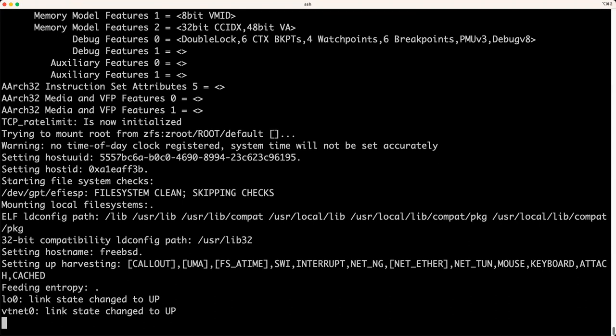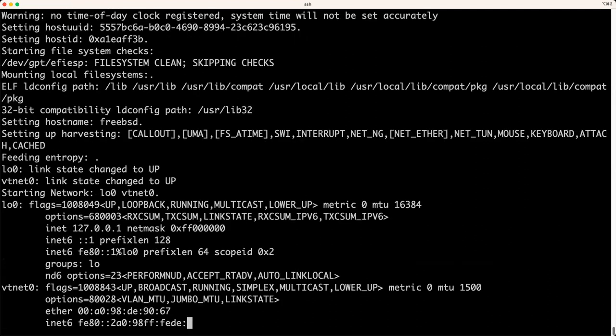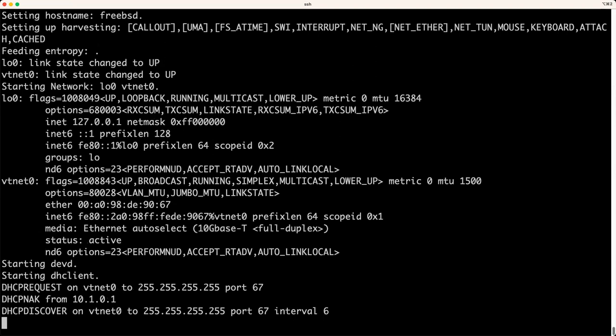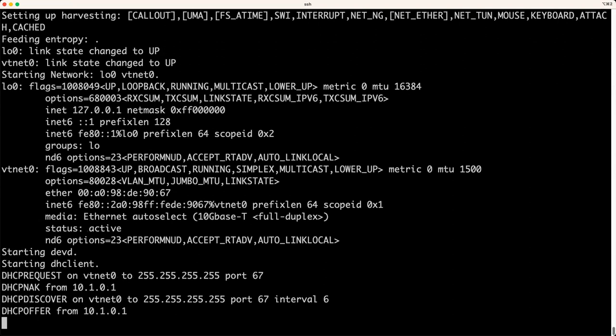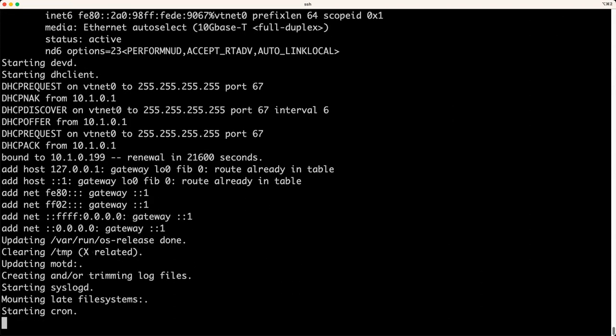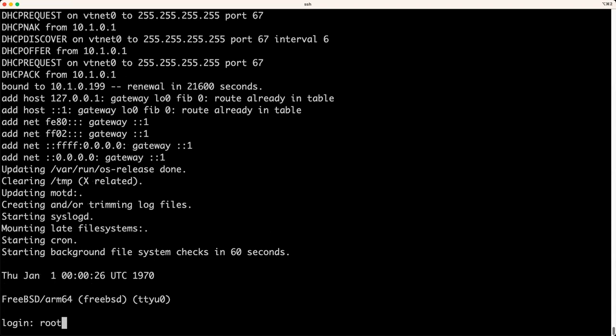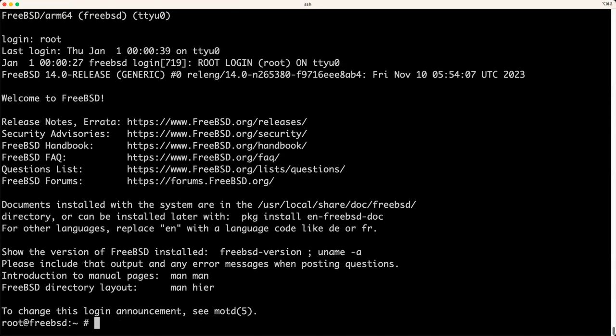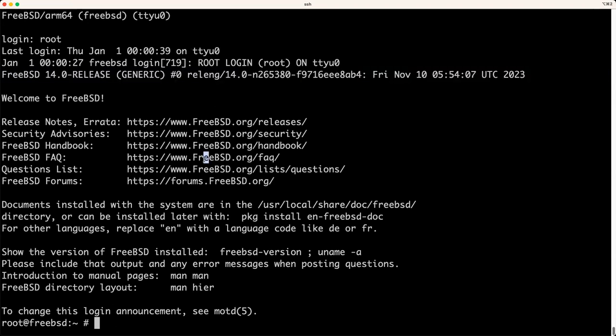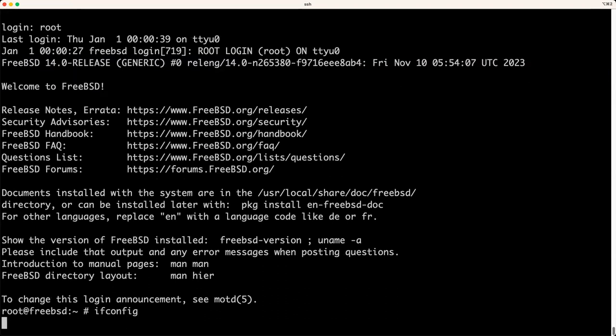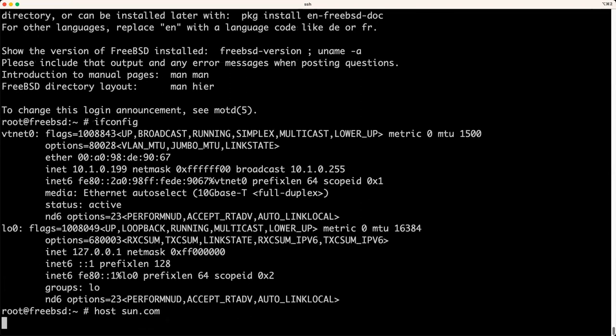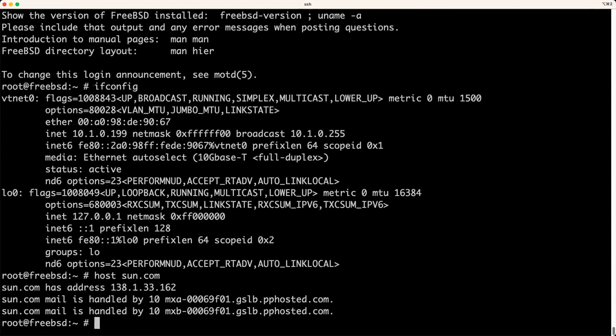And I've created a simple bridge and tap configuration for networking. Give that a moment. It's making a DHCP request. The default images do not have a password set. You can see the version there. And ifconfig sun.com. It is online.